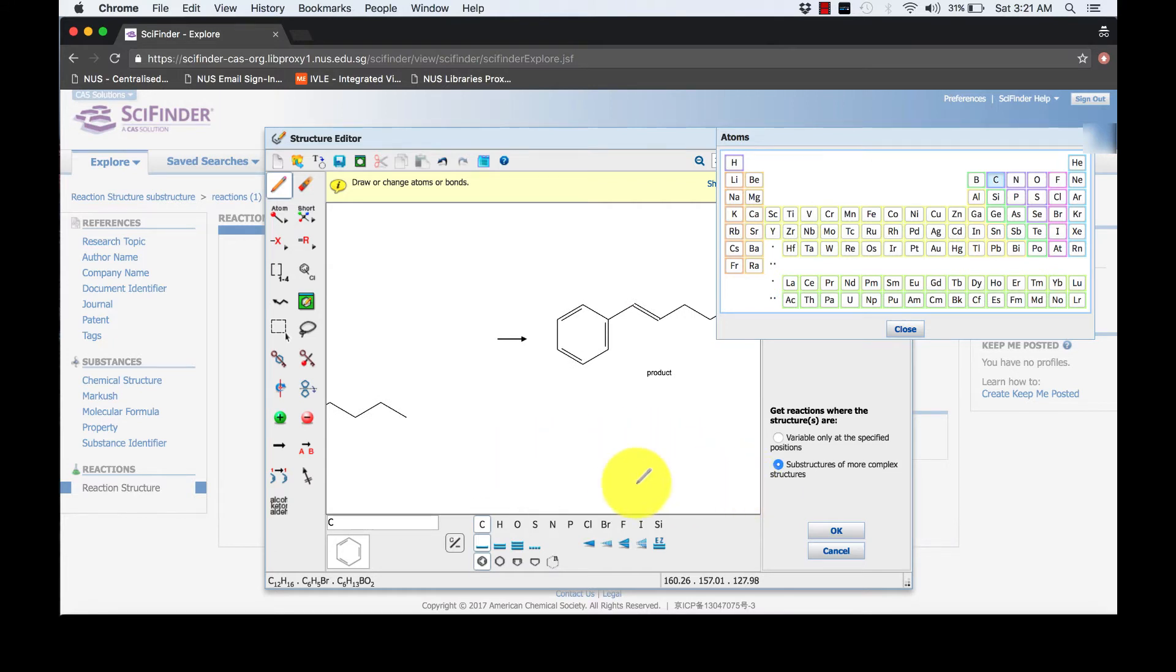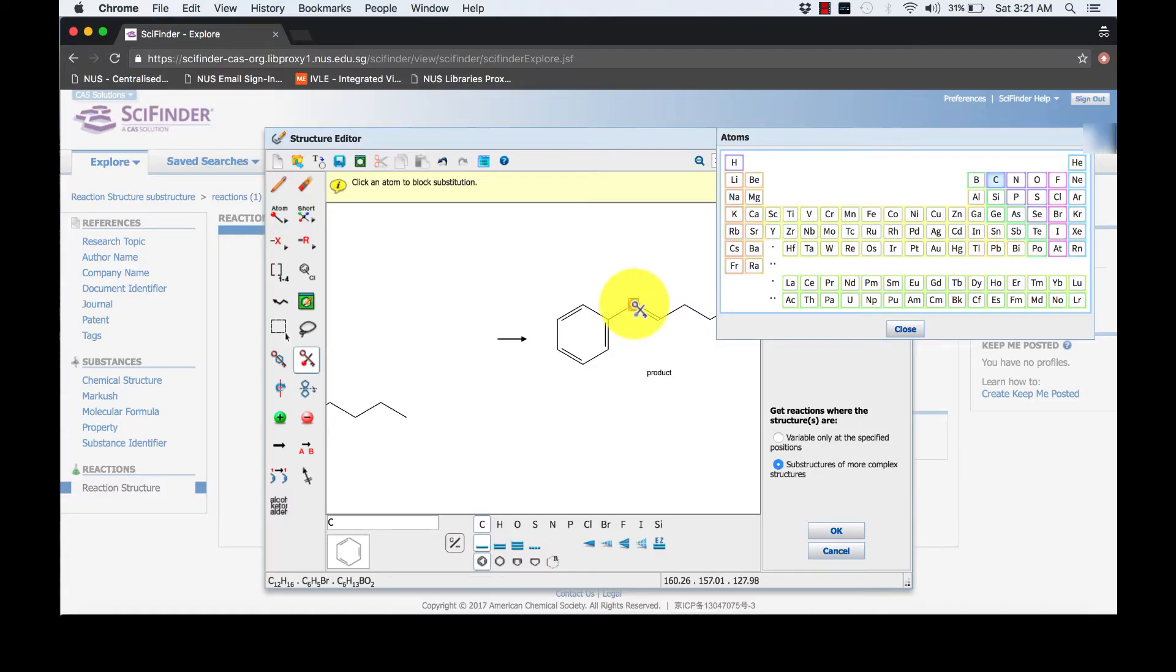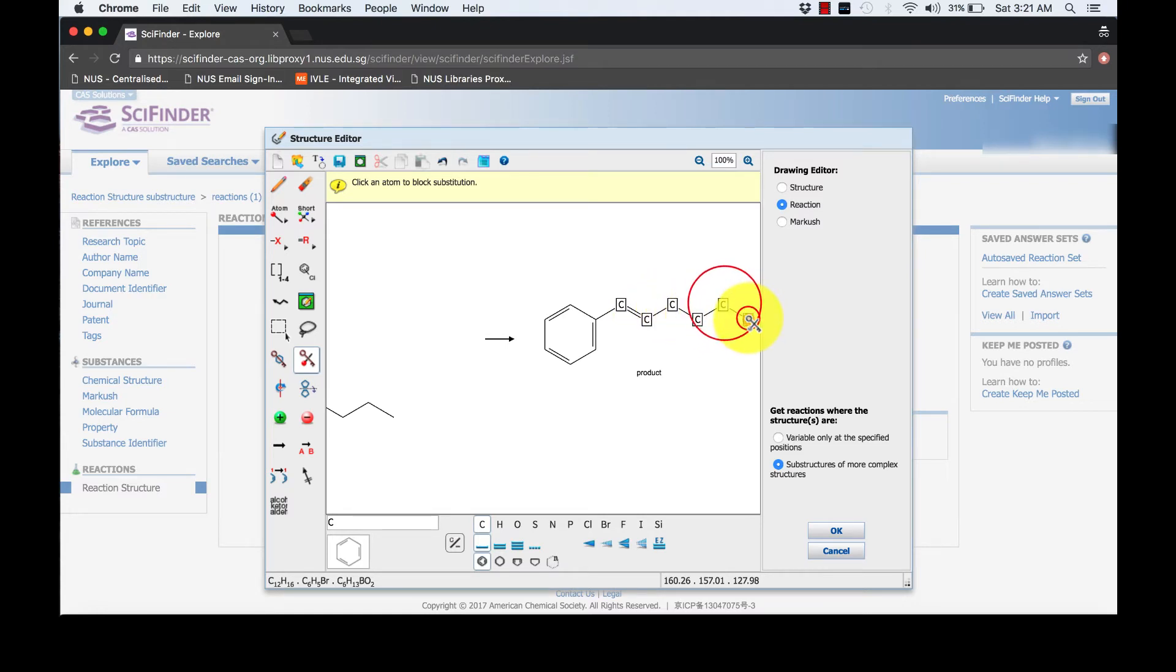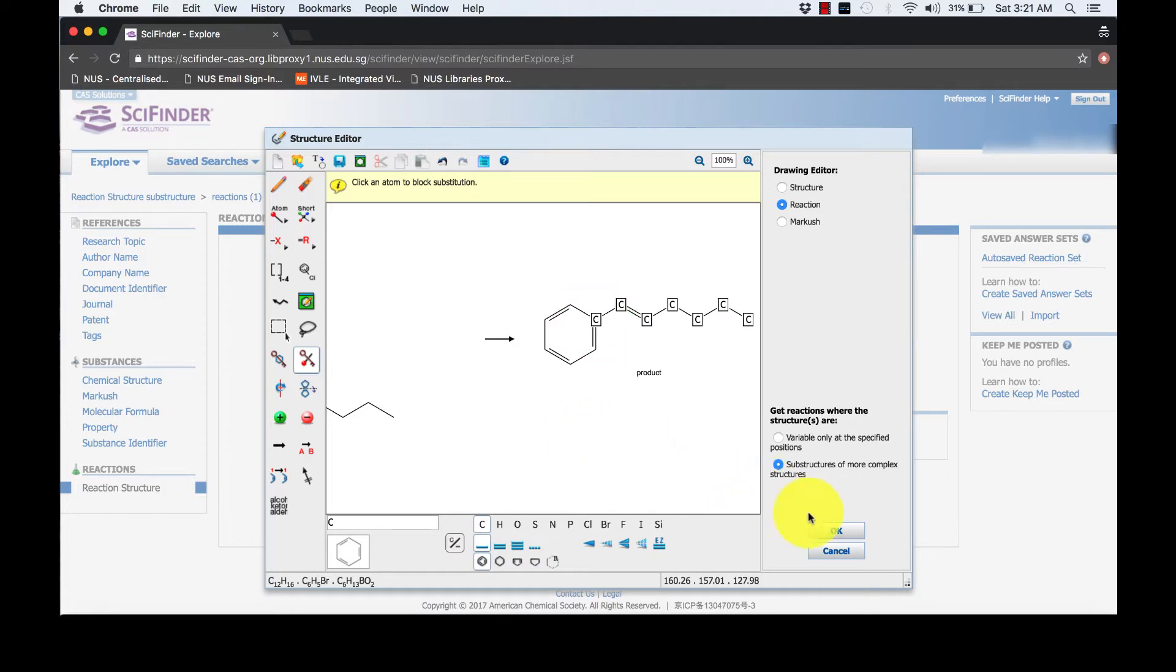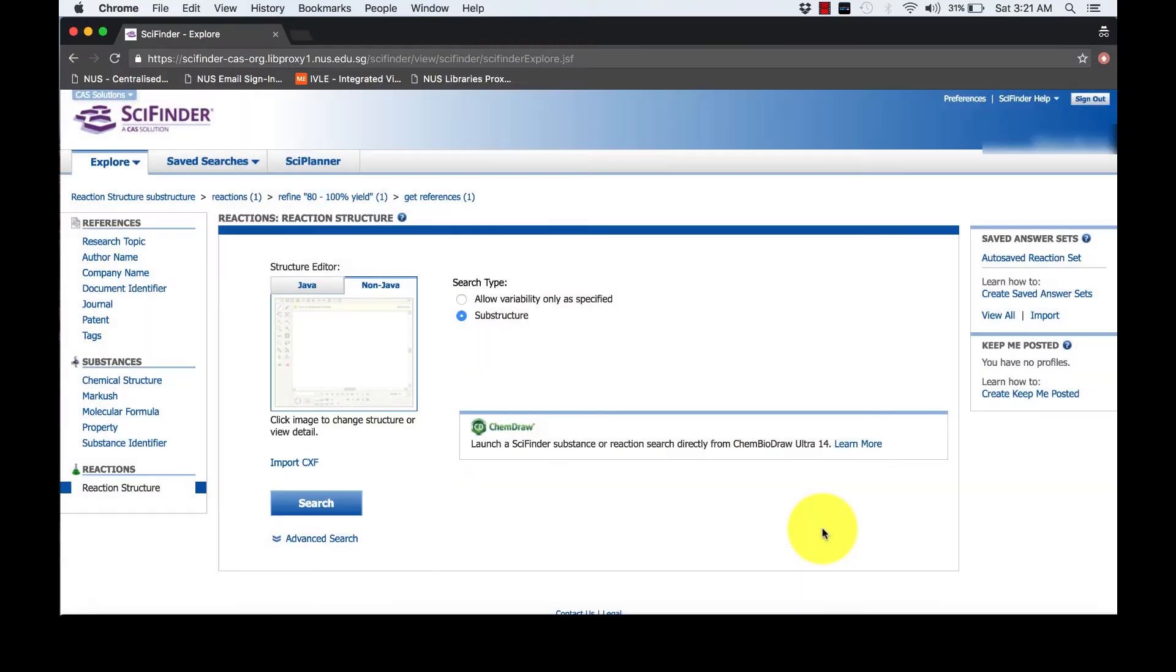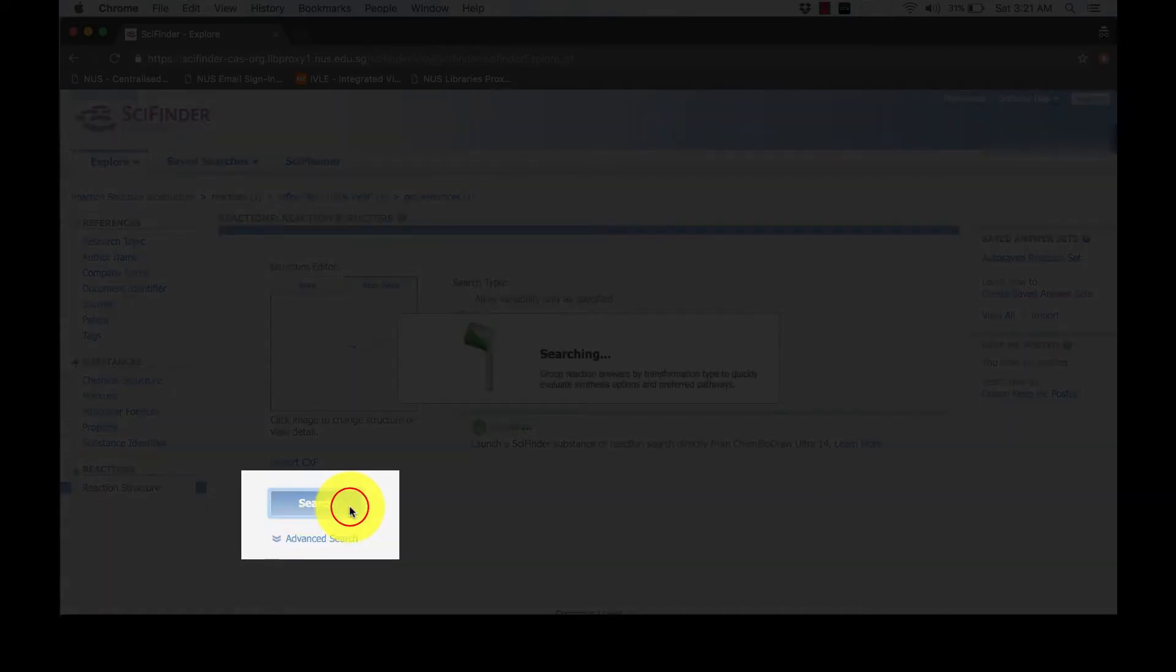Review block substitutions on the alkyl chain using the Lock Atom tool. Once finished drawing, click OK and search by substructure. Click search.